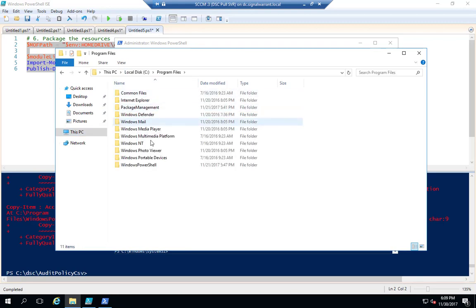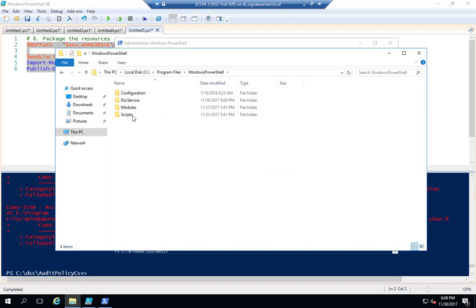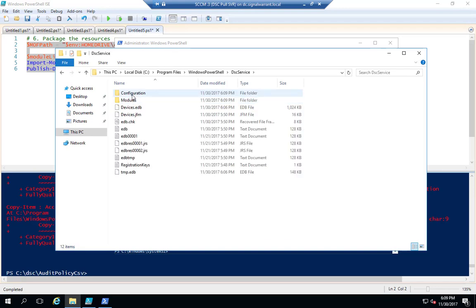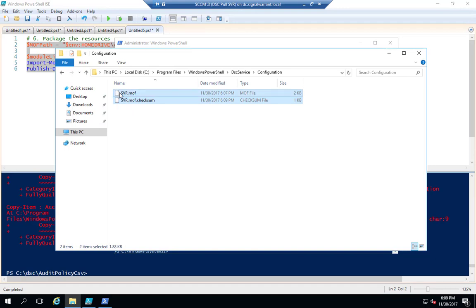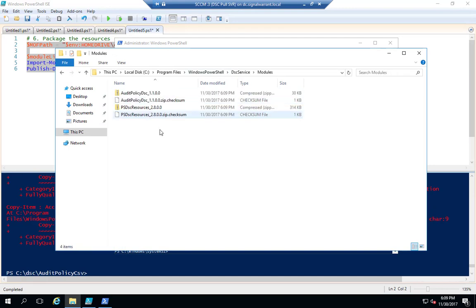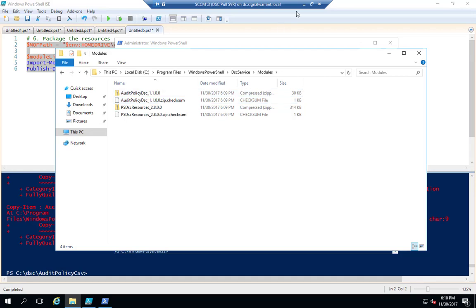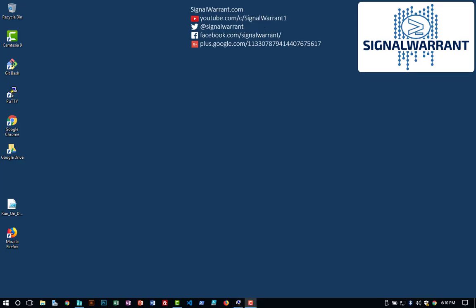Now we can go into the Program Files of my pull server and see in the DSC Service configuration. This is my server MOF file, the MOF and its checksum that my clients will pull down, plus the modules needed to run that configuration. The pull server side is done — we're good to go.